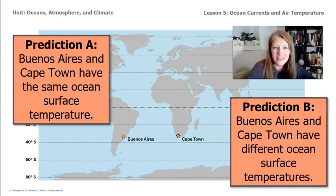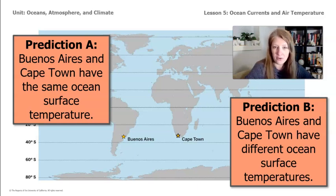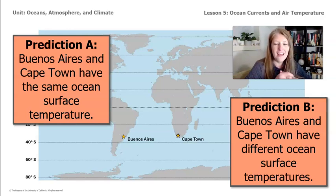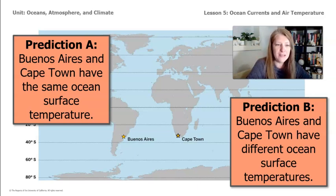Why does this matter? This matters because both Buenos Aires and Cape Town, just like Christchurch, New Zealand, are cities found on the coast — so they're close to ocean currents. We're trying to figure out how the ocean could affect the air temperature of the places the currents pass. Figuring this out will bring you one step closer to understanding how the ocean current near Christchurch might affect its air temperature.